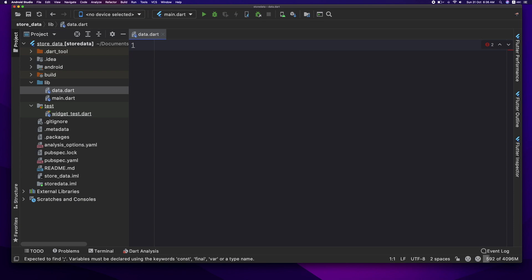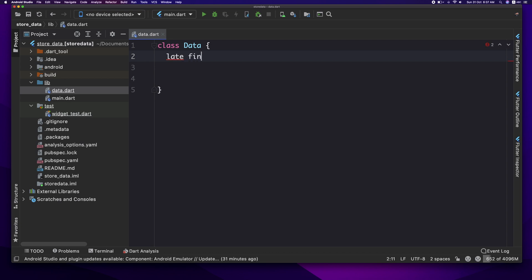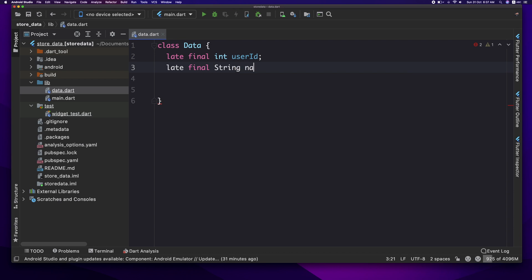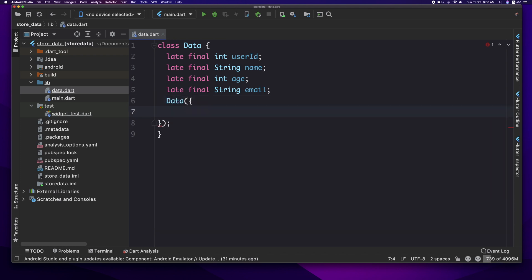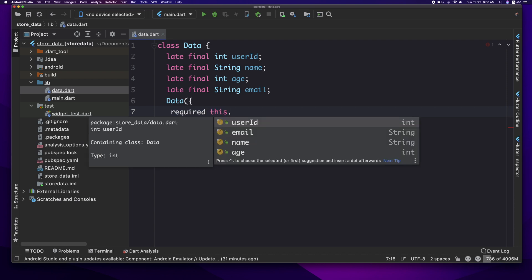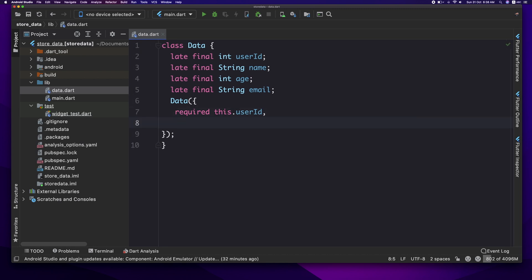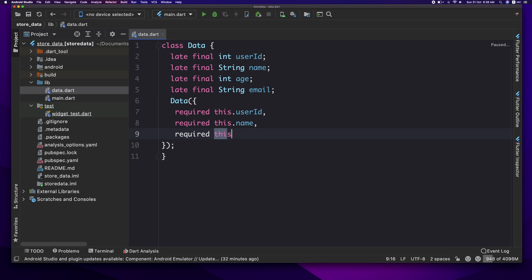We will create a new constructor. We declare int age, late final stream, email. Constructor data. Required field, required field, required field. This.name, required, this.name, required, this.email.